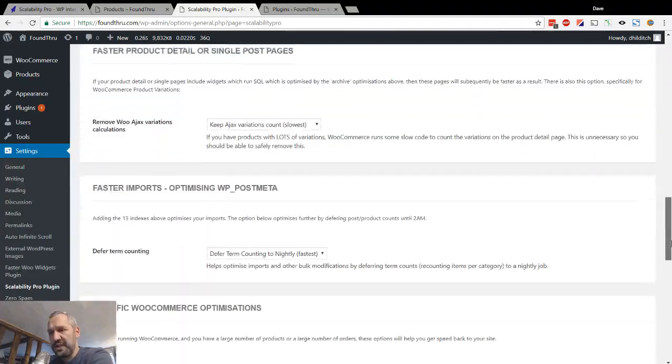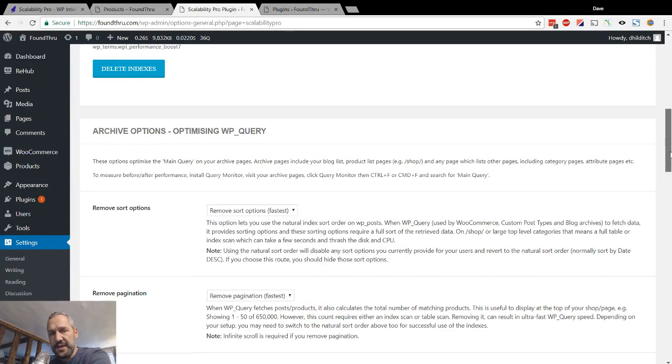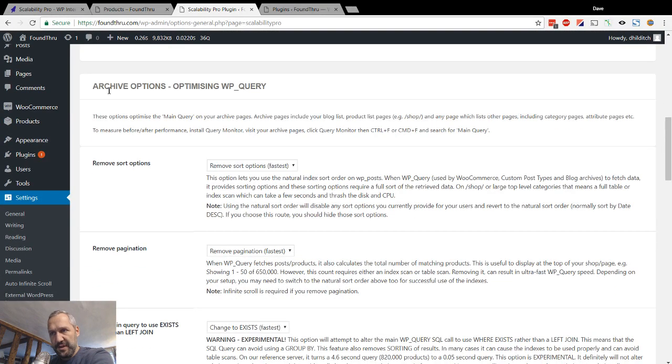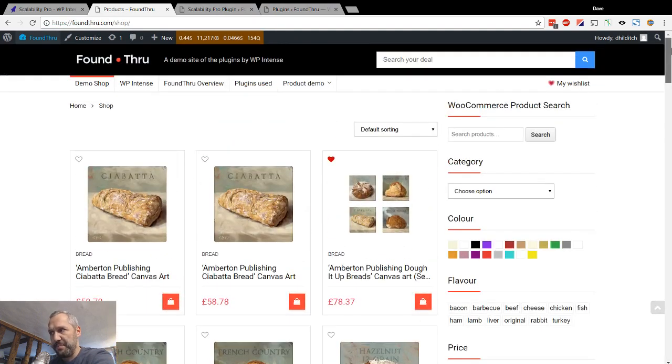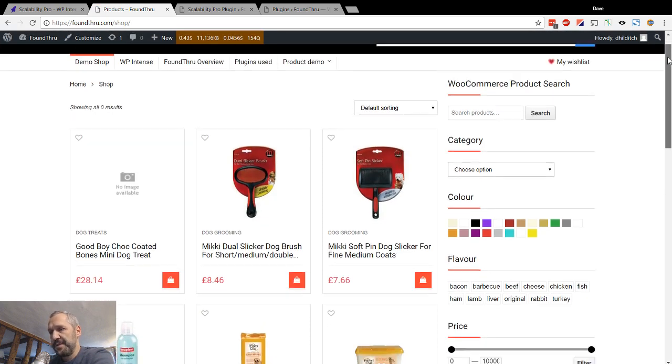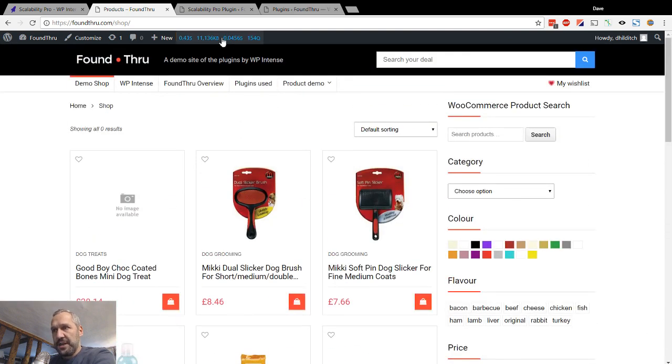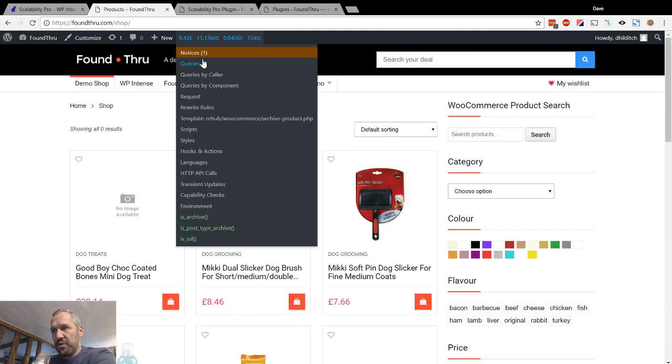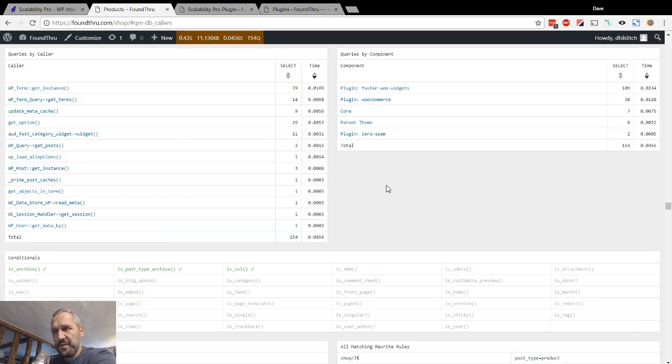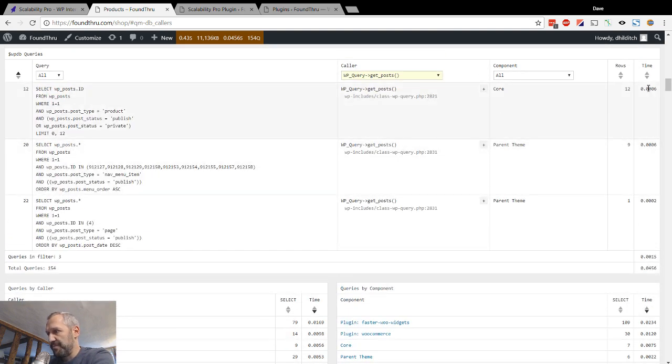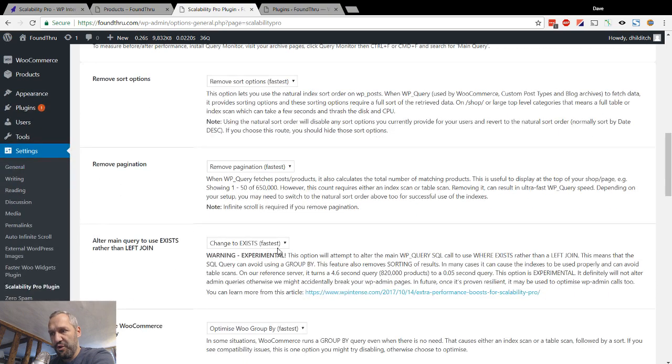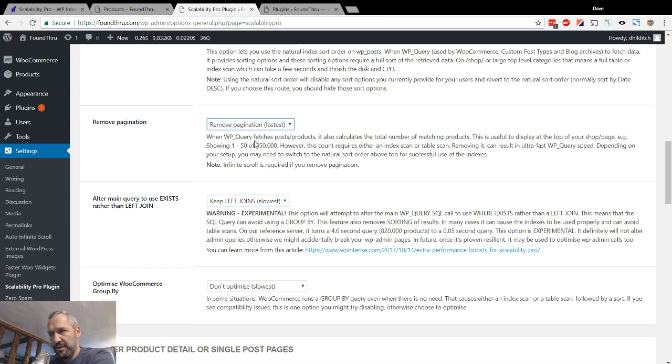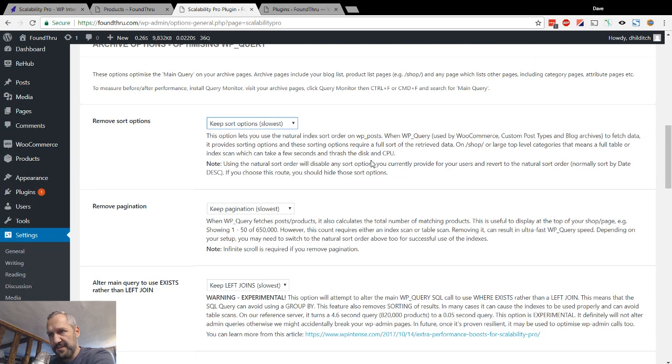All the options that you get, they're all grouped into the areas that they help optimize. So, optimizing WP query, this is for your archive pages. An archive is like this slash shop page, but it's also like your blog archive. It's any page that has a list of other articles or posts or pages or whatever. So I've taken infinite scroll off. Now, if I go and look at queries by caller, then you see here we've got WP query get posts.